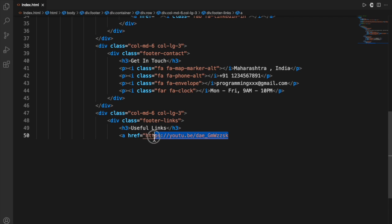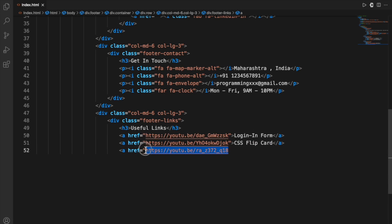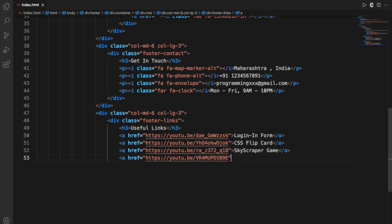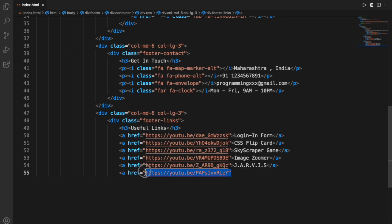Then I'll use some other divs to make more links — for example, HTML Login, CSS Flip Card, and so on. These are useful links that I'm displaying on my website, all linking to my YouTube videos. You could put whatever link you want. I'm writing the project name as text, and in the href attribute of the anchor tag I'm writing the link, so clicking on the text like 'Login Form' will take you to that link.